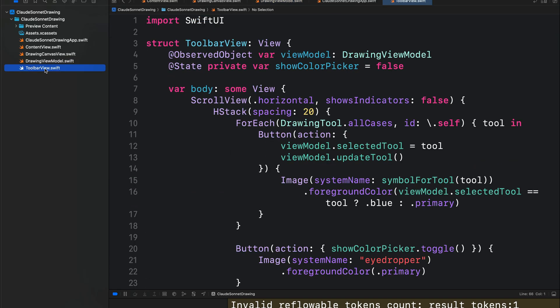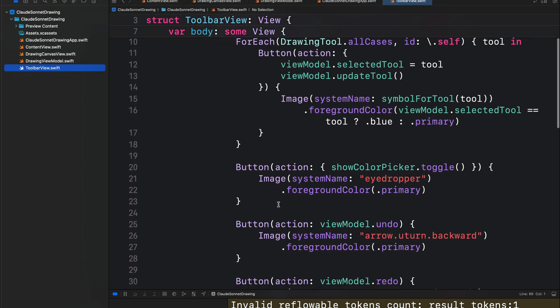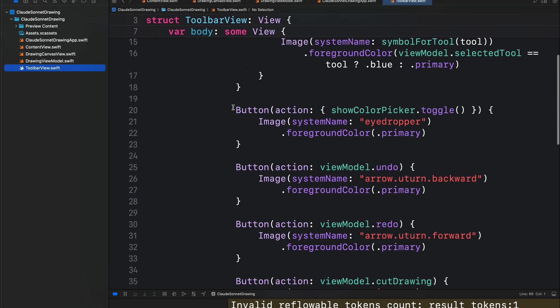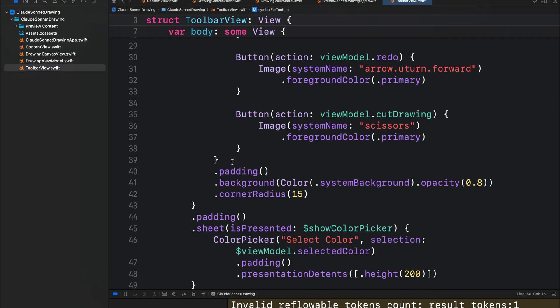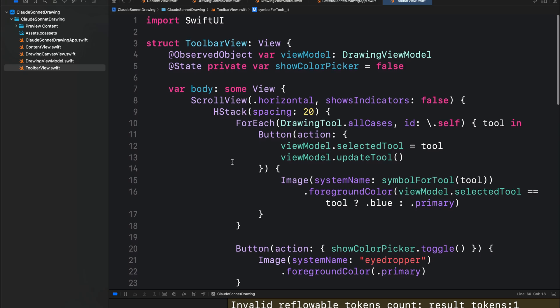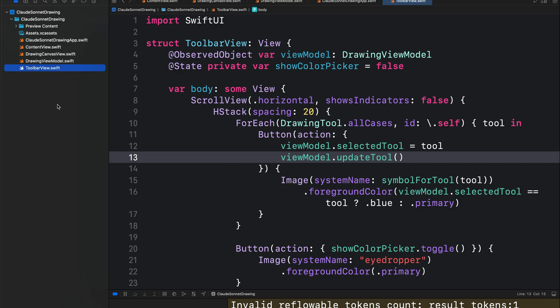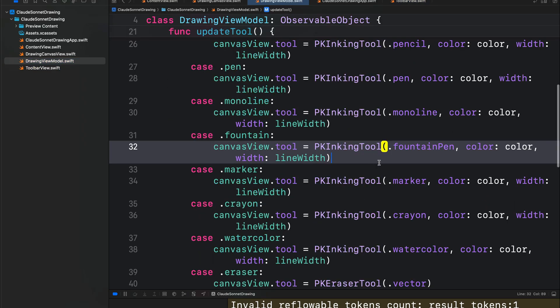Lastly, we have the toolbar view that displays all the drawing tools as buttons. So this is a summary of the code generated with the Cloud 3.5 Sonnet model. The code generated by the other models work in the same way. I will go through those versions, but I will not go into detail how they work.